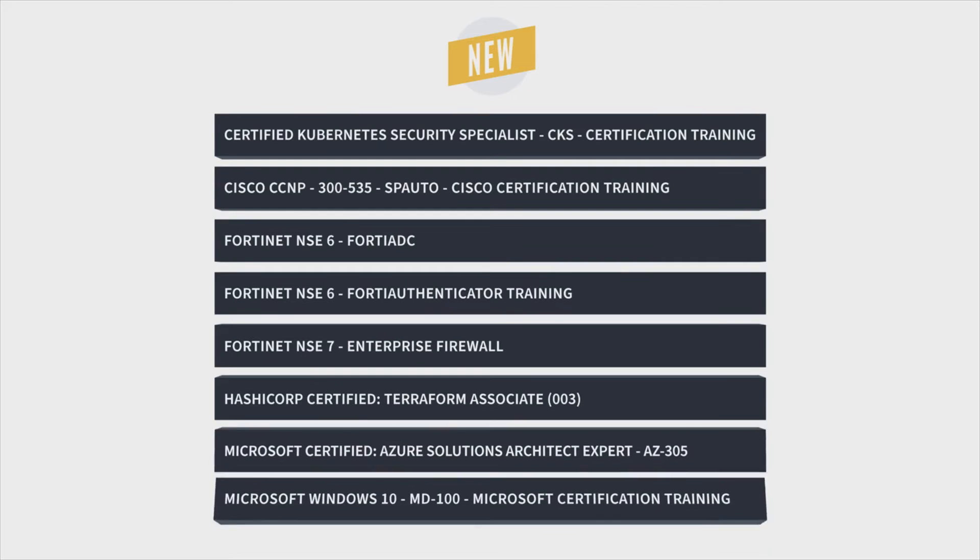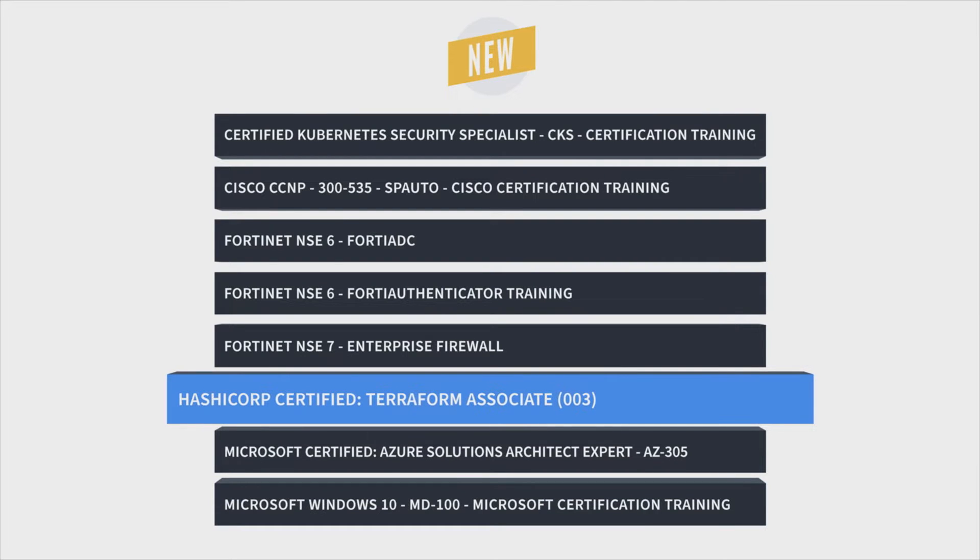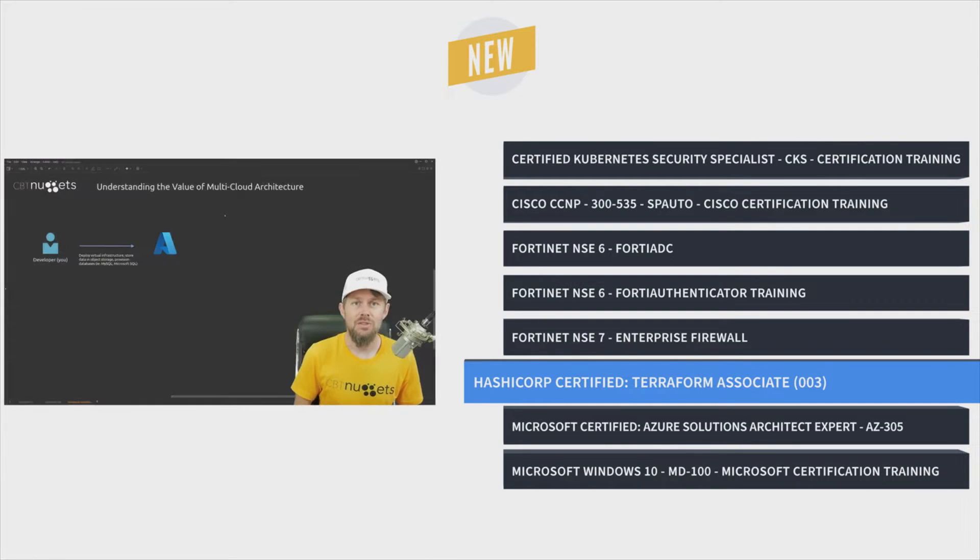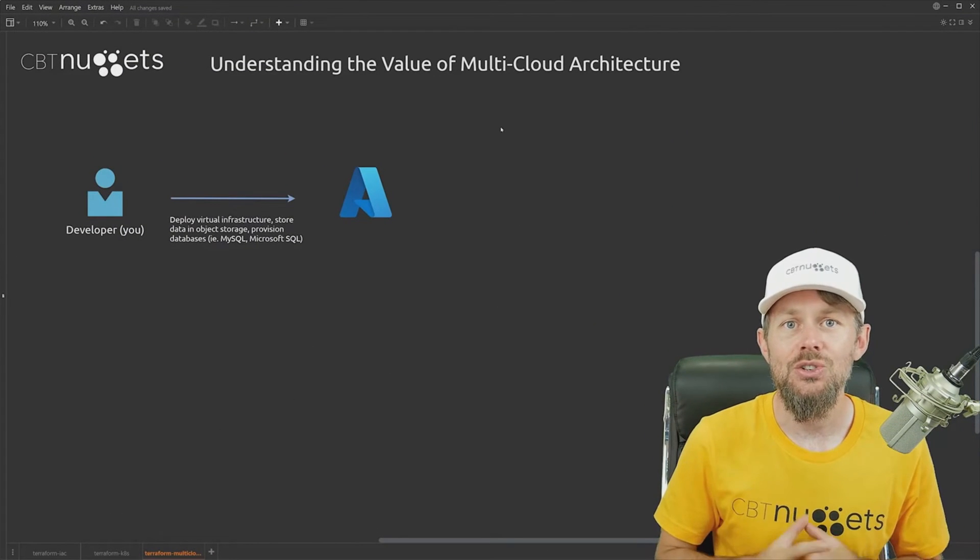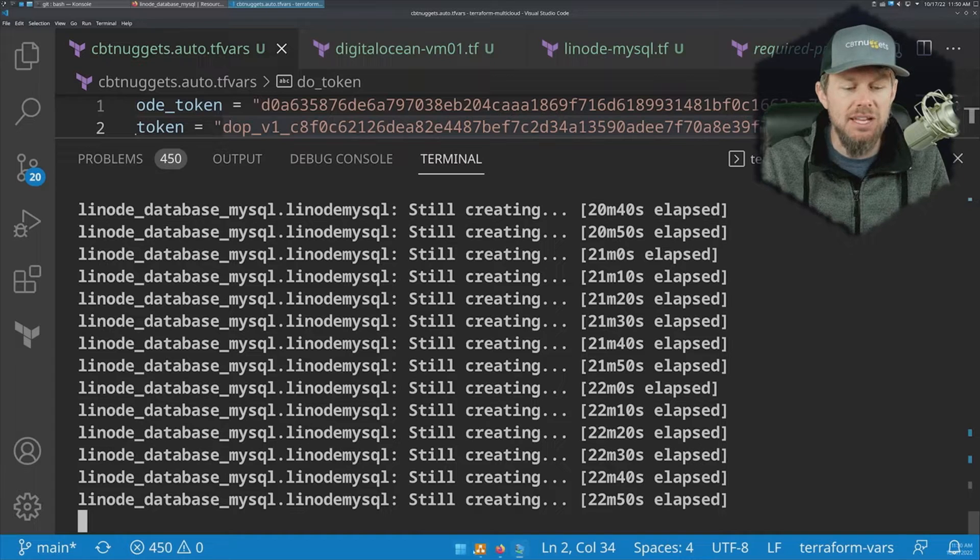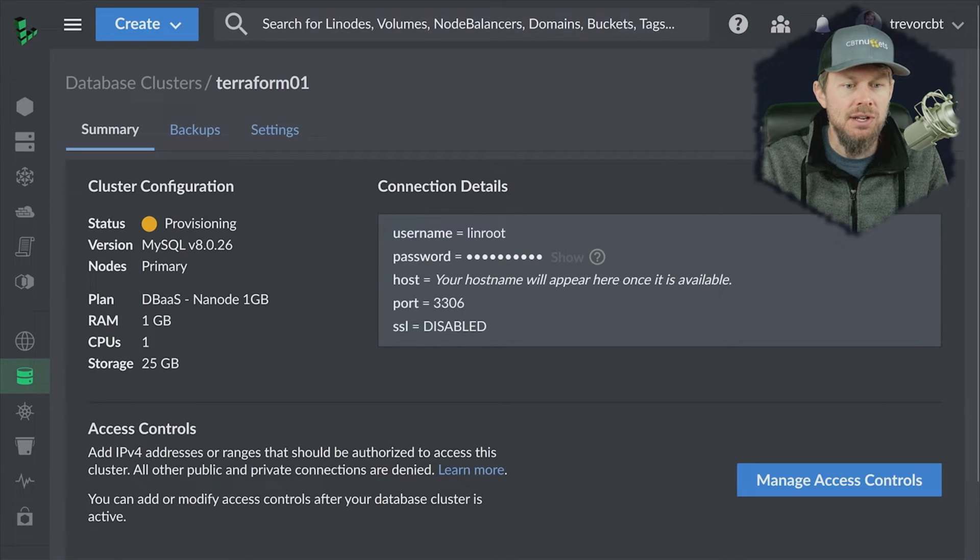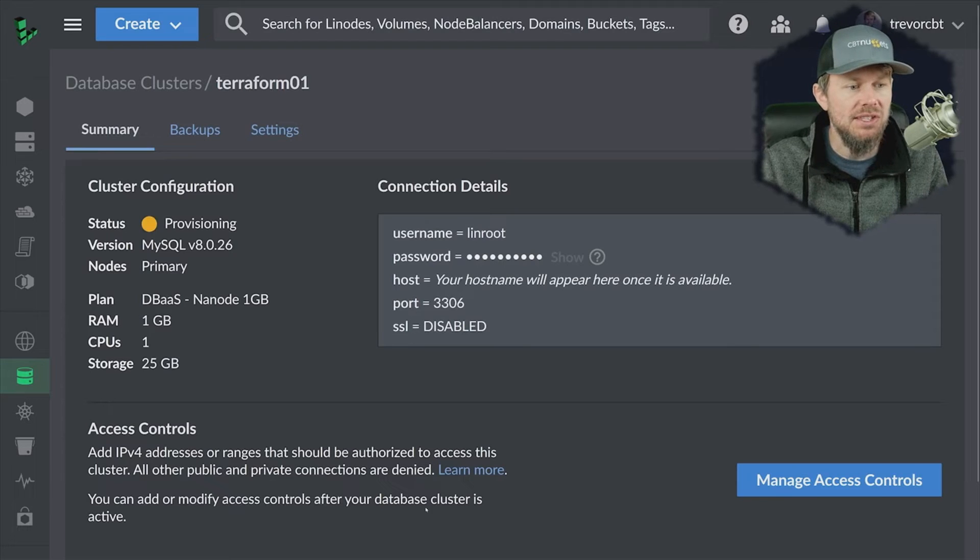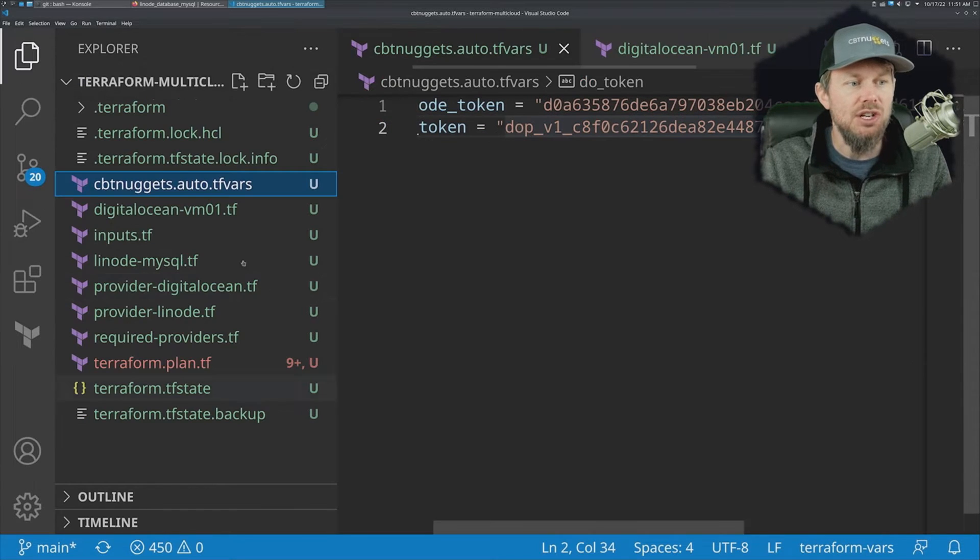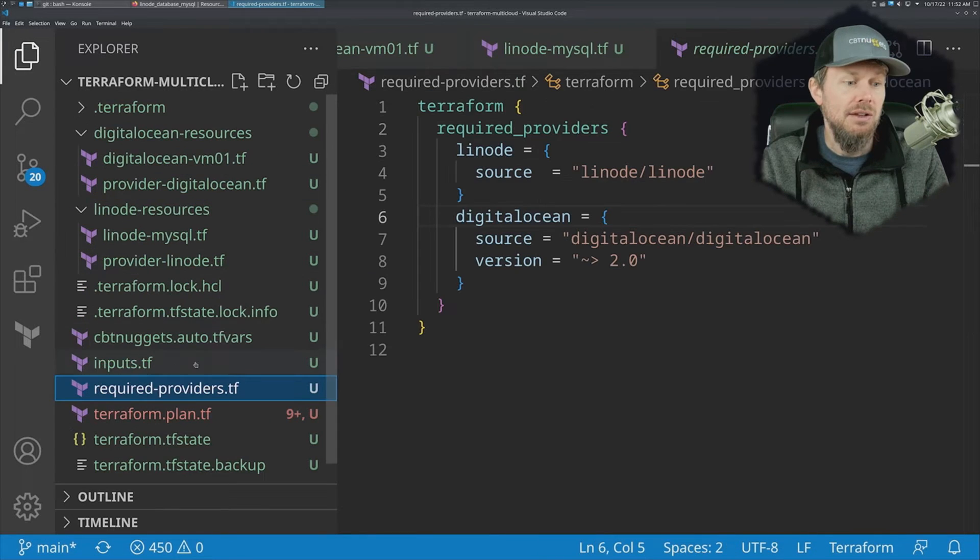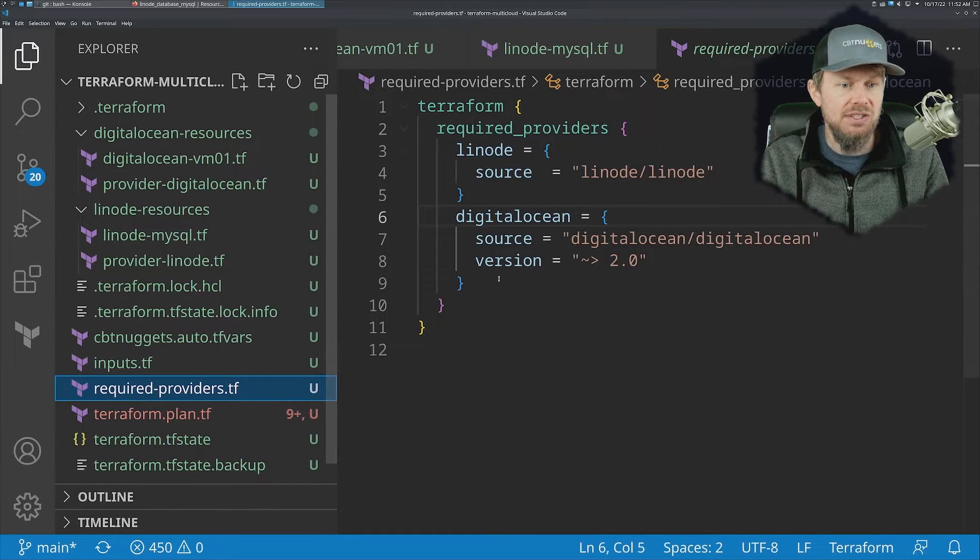First, Trevor Sullivan brings us HashiCorp Certified Terraform Associate Training. There may not be a more powerful infrastructure as code tool than Terraform and learning it is a good idea for DevOps professionals who will almost certainly use it during their career.